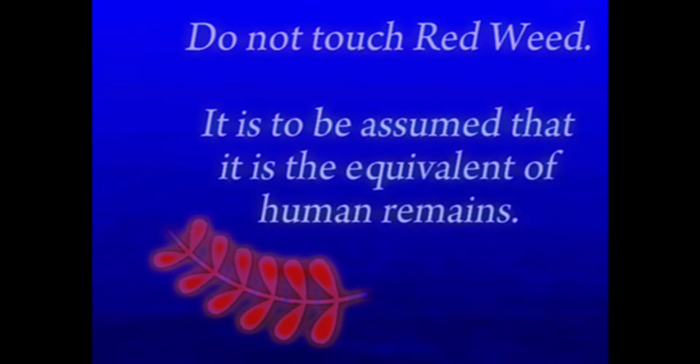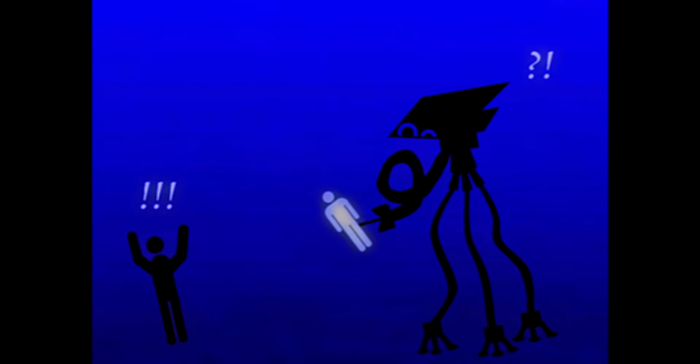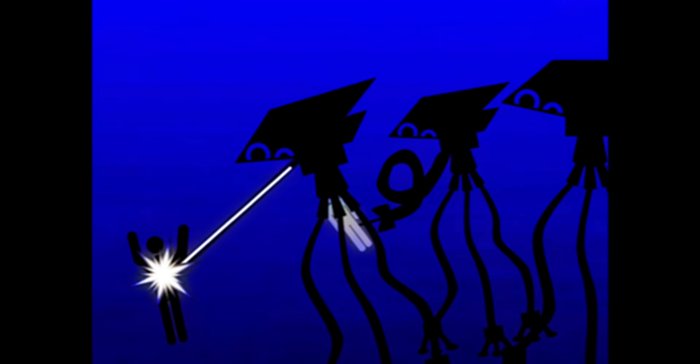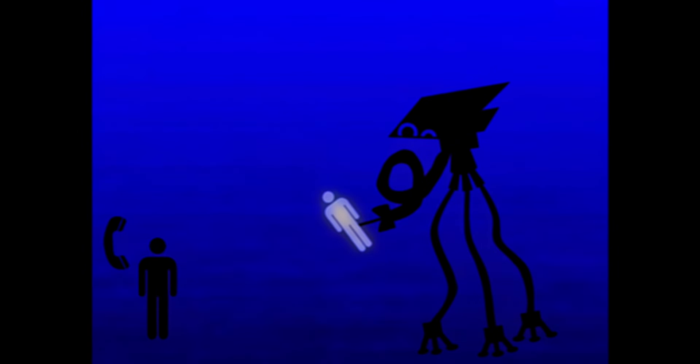Do not touch the red weed. Do not alert the tripods to your presence. There is always usually more than one tripod in a given location when harvesting. If you witness tripods harvesting humans, all you can do is alert the authorities and quietly exit the area.